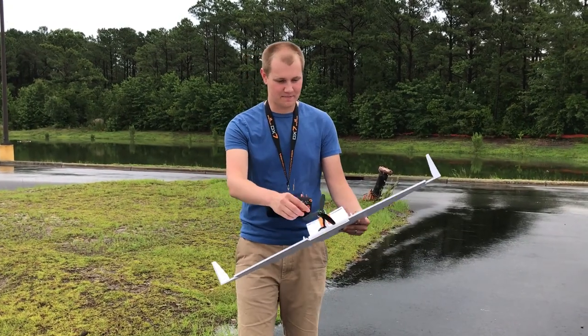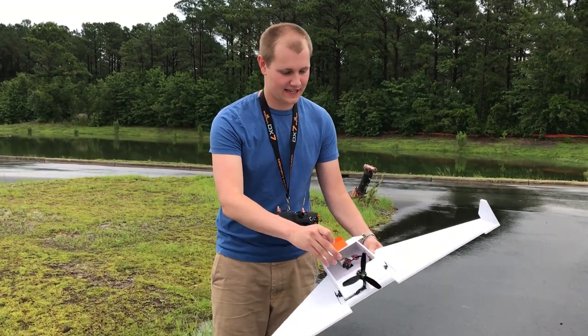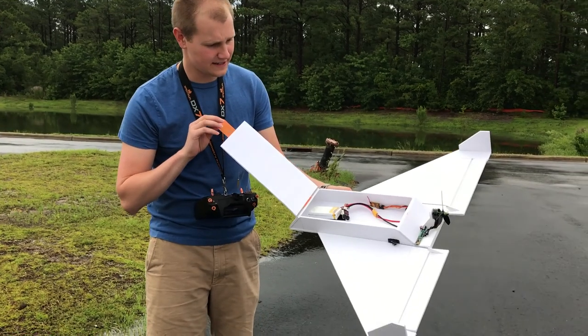Alright, here's the maiden flight of the box wing. I've got a 2200 3-cell in there.